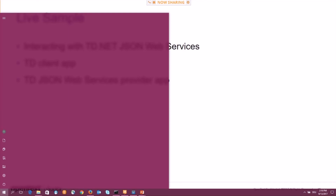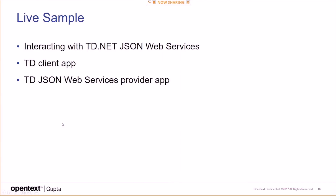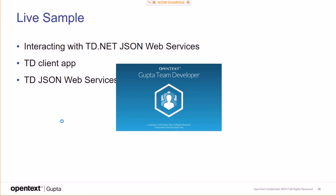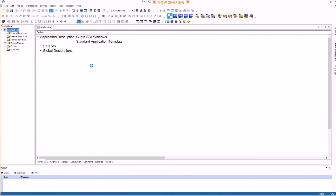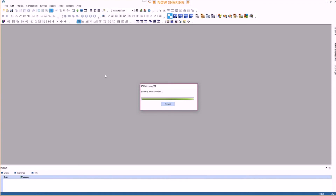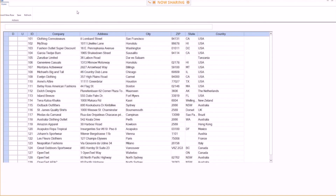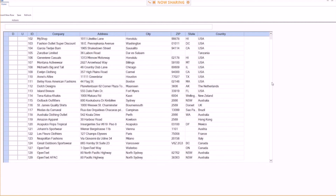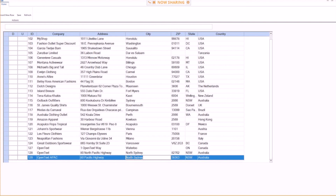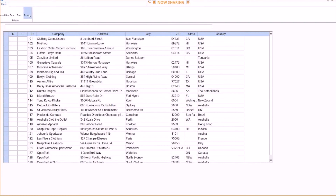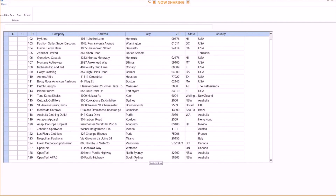Looking at a sample: this is a grid window where data comes from a TD JSON web service. You can go in and edit data, change a value to 'South Sydney', say update, then refresh — and you can see the refreshed data really comes from the server, confirming the database was updated.